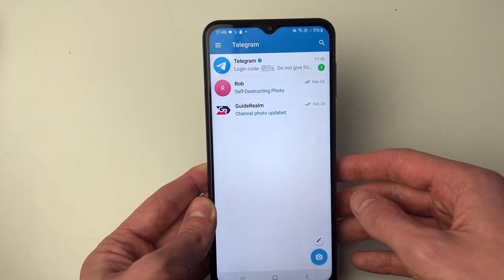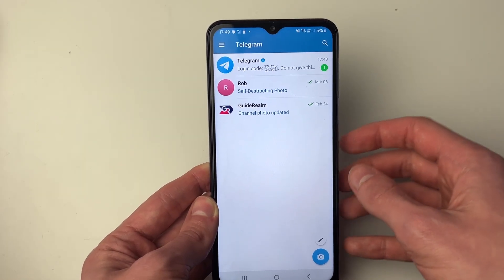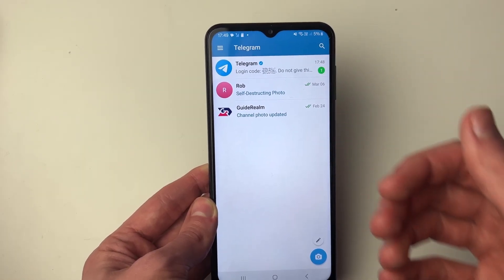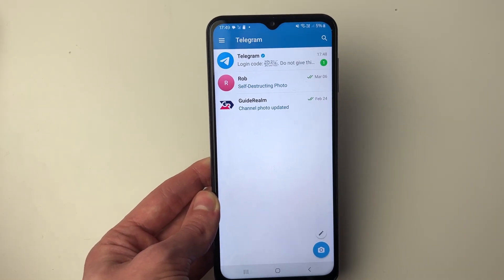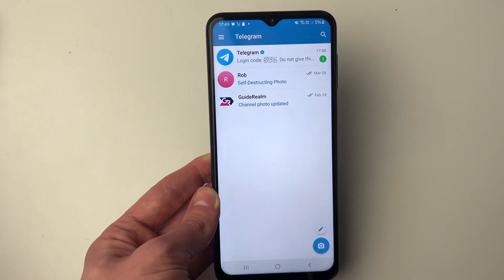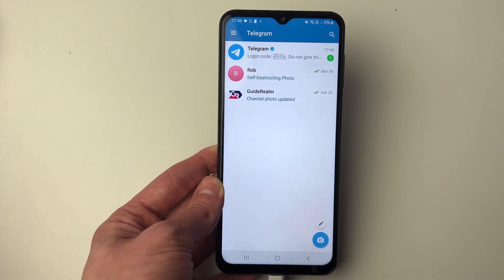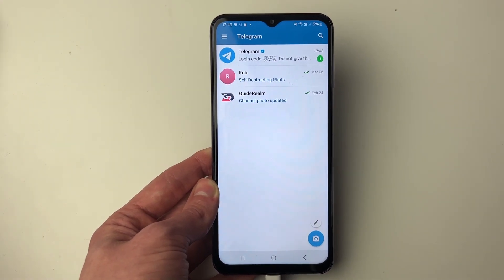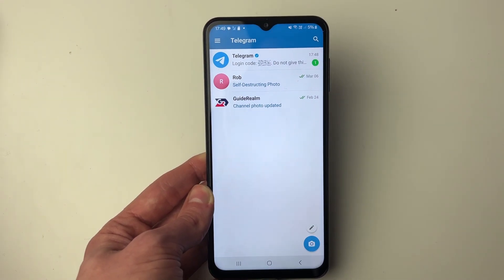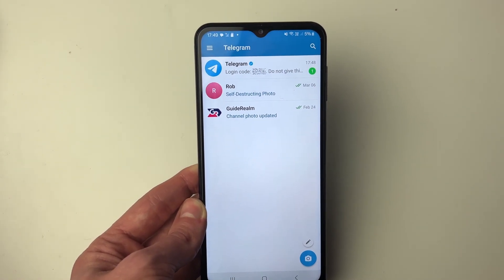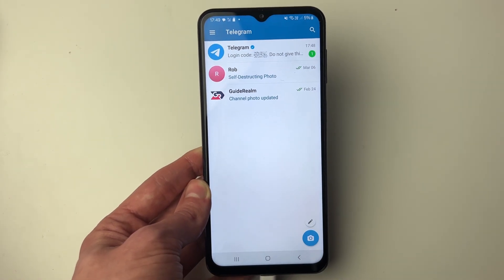Here we are on Telegram. I have used Telegram before so I've got a few messages here, otherwise it may be blank for you. But it's that simple. If you found this guide useful then please consider subscribing and liking the video.